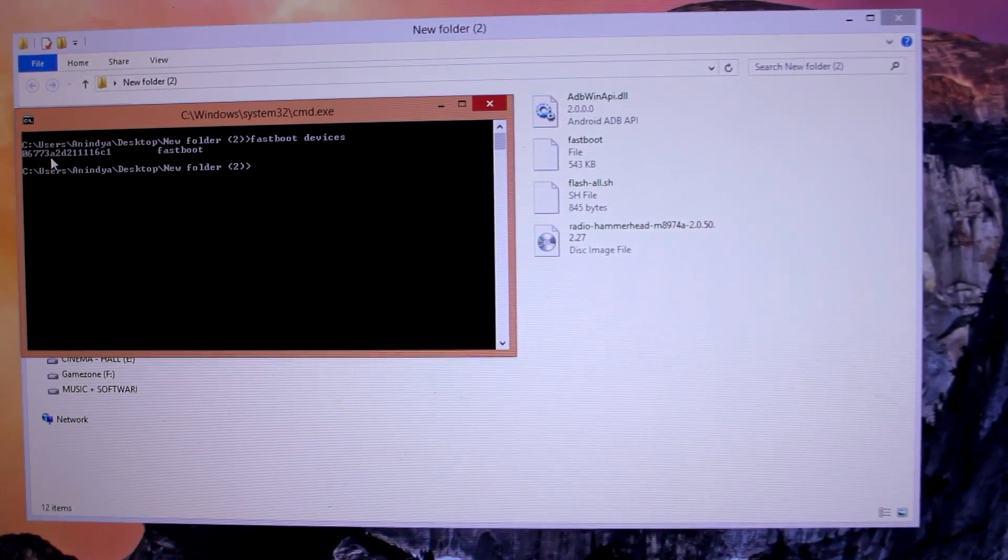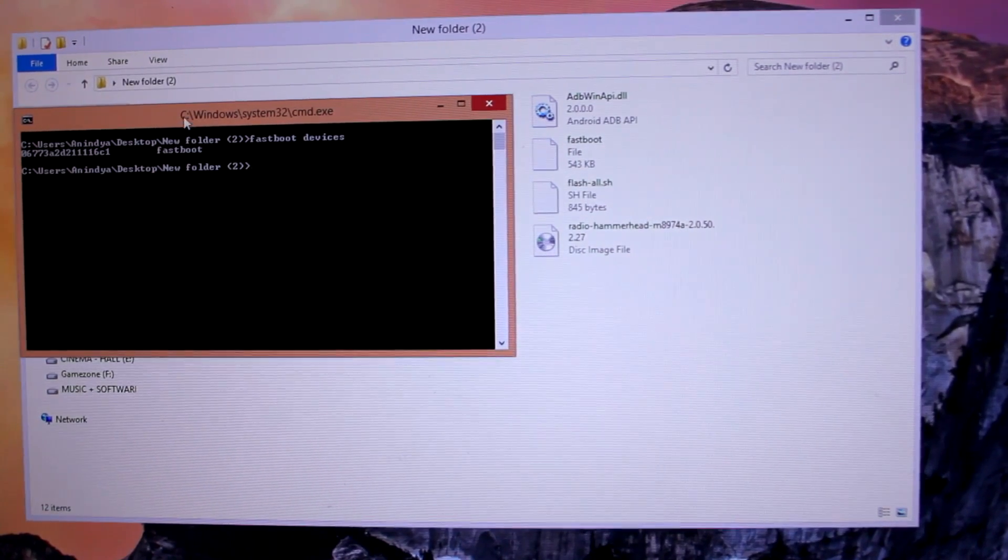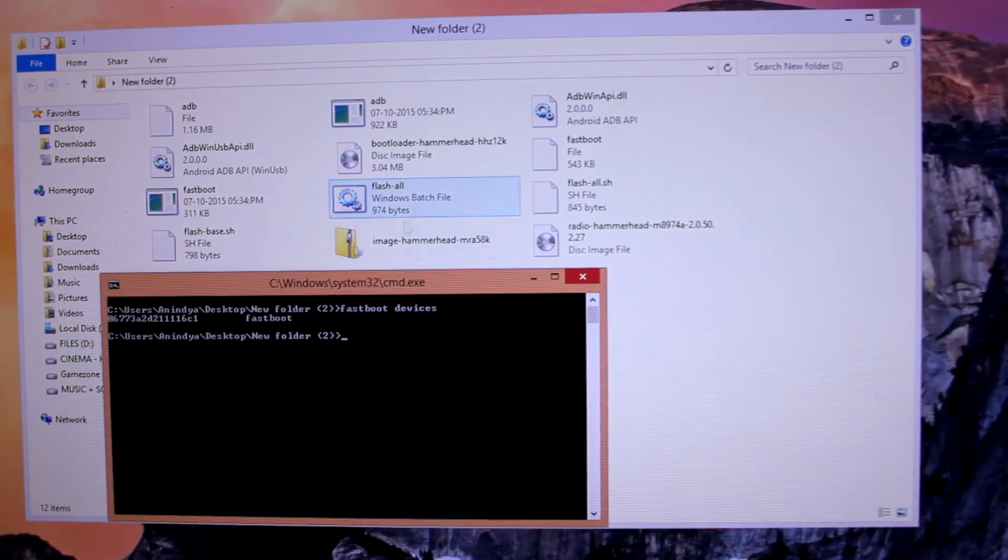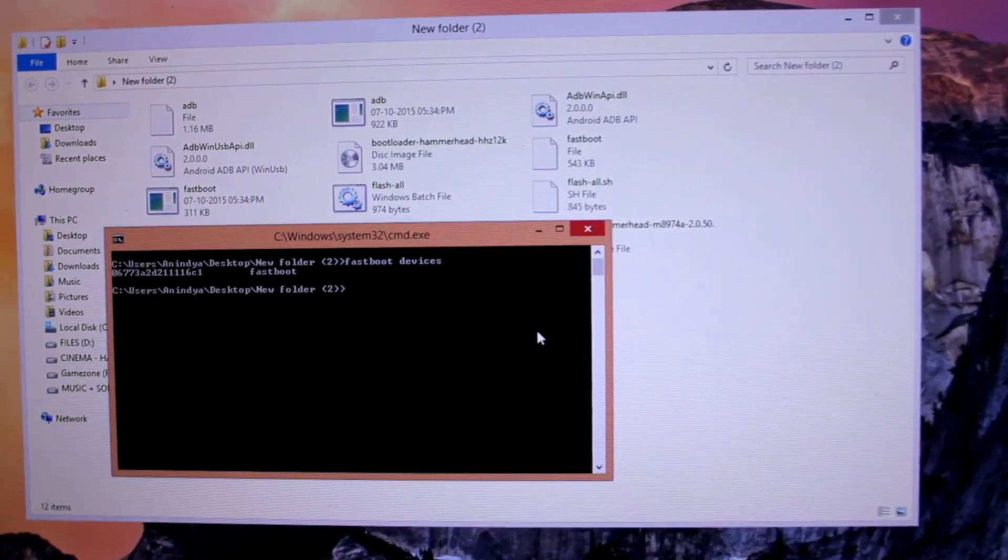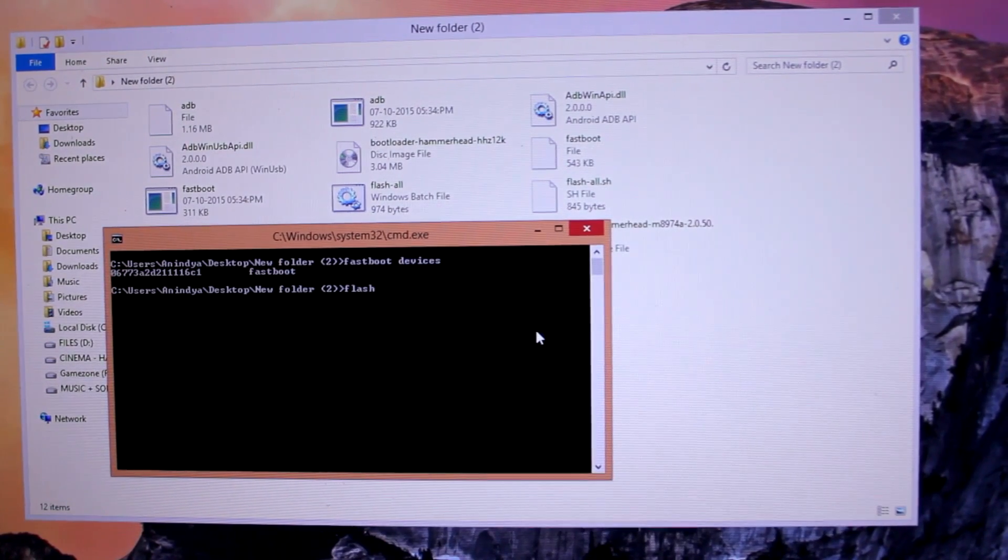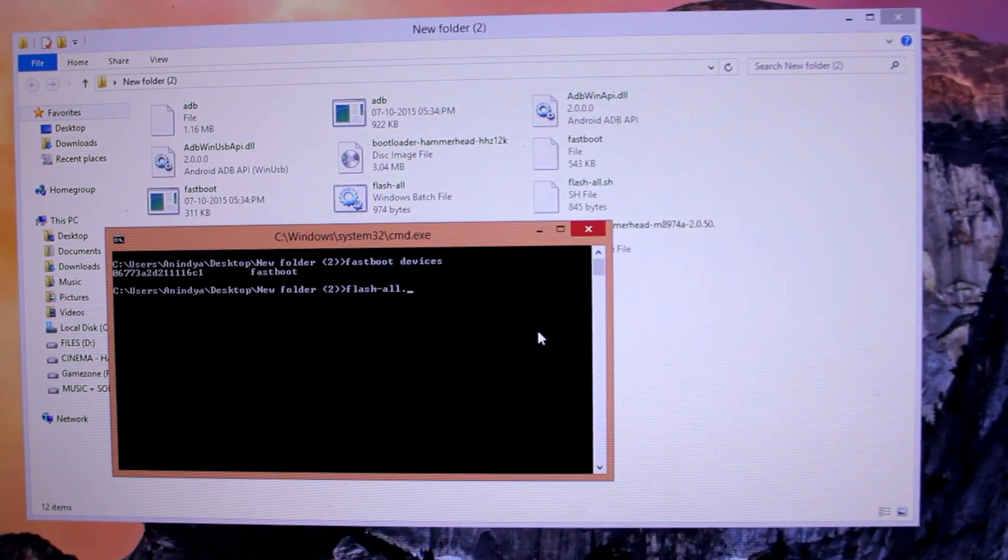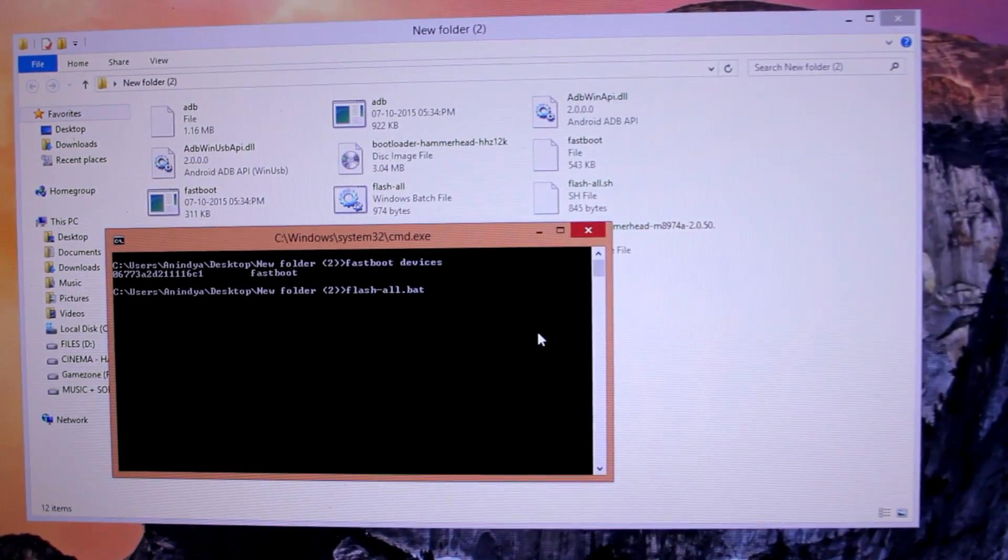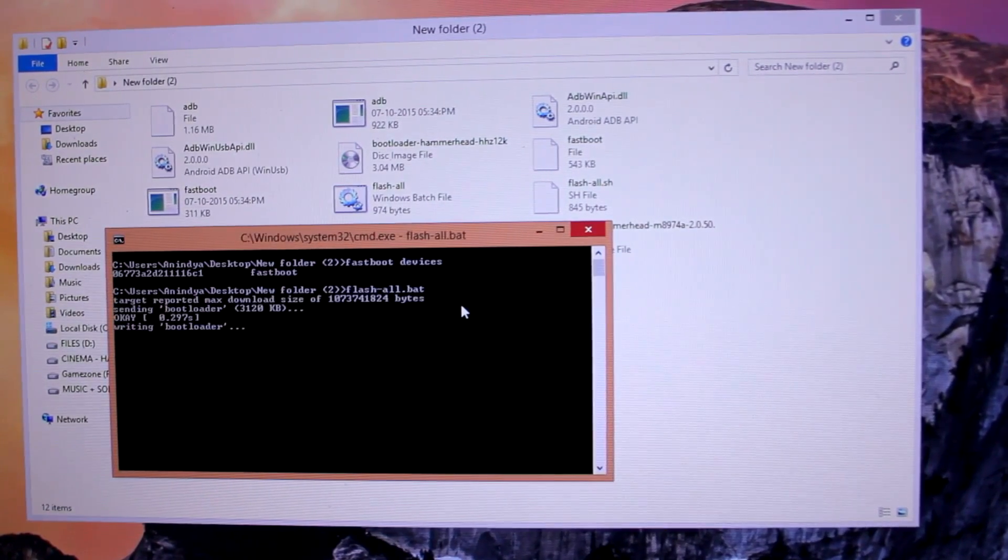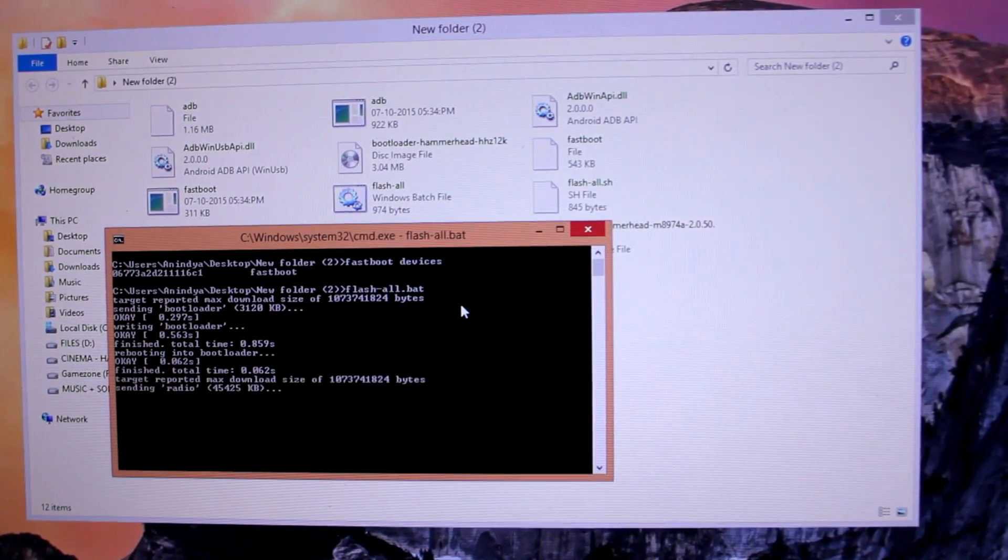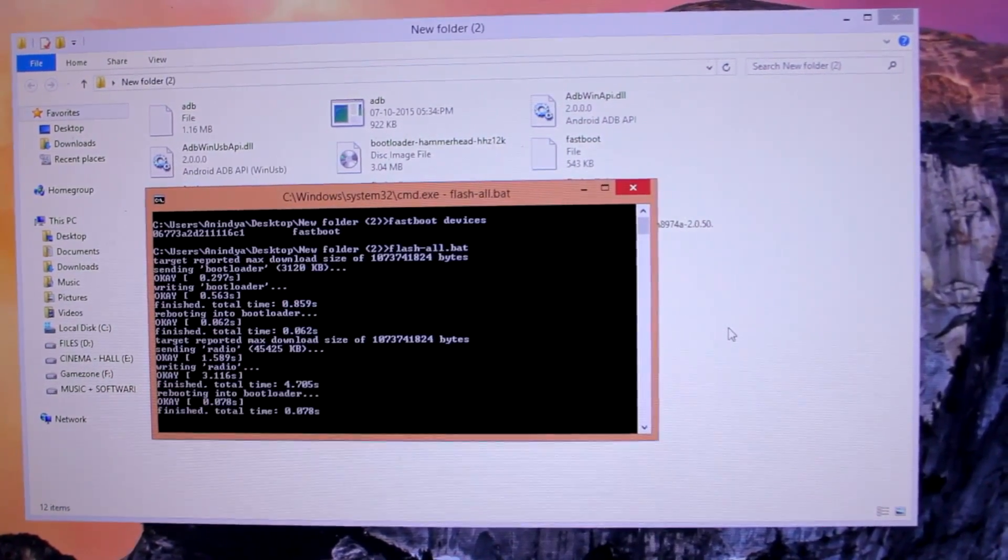Now we'll locate the file flash-all.bat. This is a bat format file. We will write the name: flash-all.bat - that's bravo alpha tango. Once I hit enter, it will automatically start flashing the latest build of Marshmallow on my Google Nexus 5.